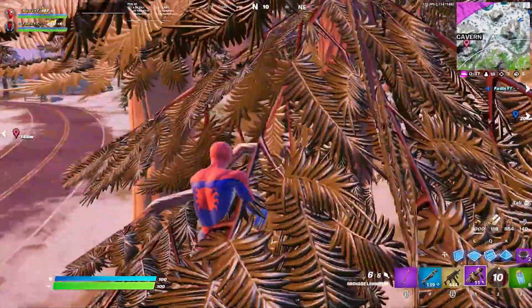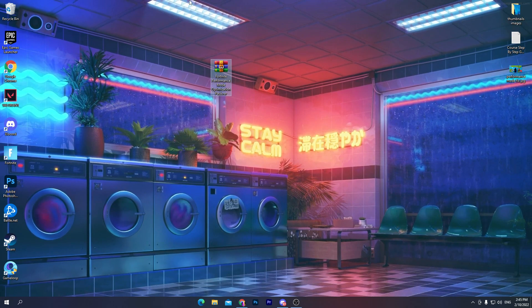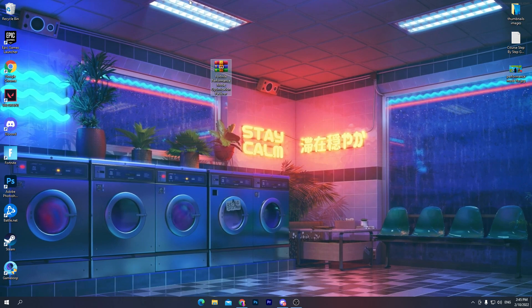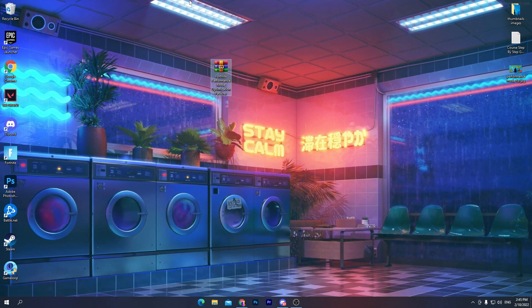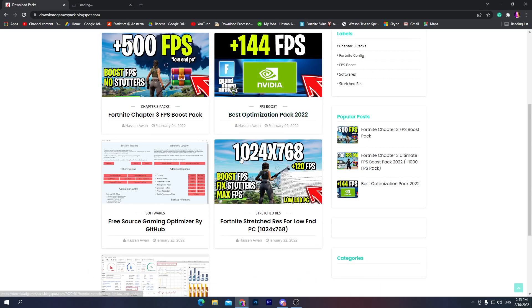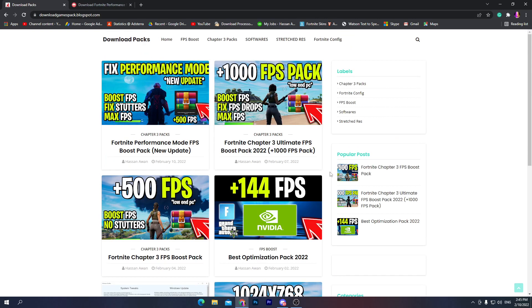Make sure to watch the whole video. First, you need to download the Fortnite performance mode optimizations pack — the download link is in the description. Open the link and it will take you to my website, where there are a couple of different FPS boost packs you can try. There is also a section for stretch resolution, which can help you get more FPS by trying different resolutions.